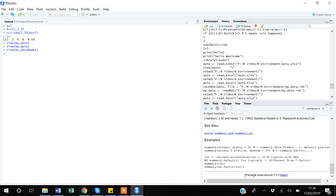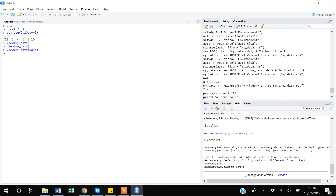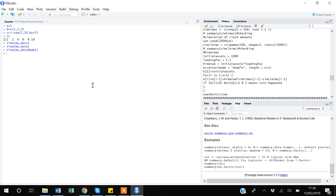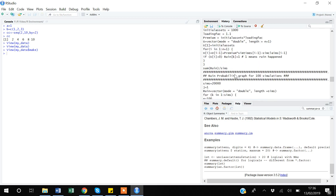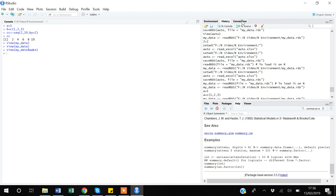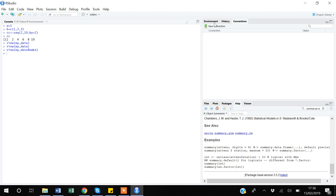The History tab shows all your recent commands. If you need a command from a previous session, you don't have to open an old code file — just come here, find it, and copy it. The Connections tab is used to connect to online systems or APIs, but beginners will mostly import data from Excel or text files.